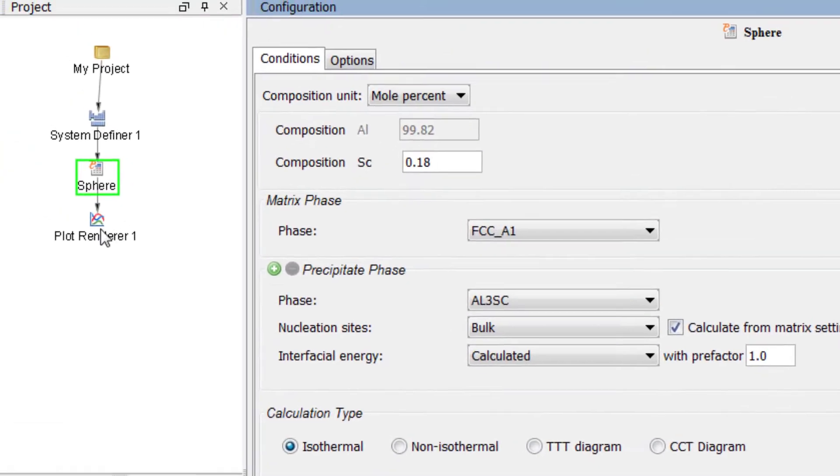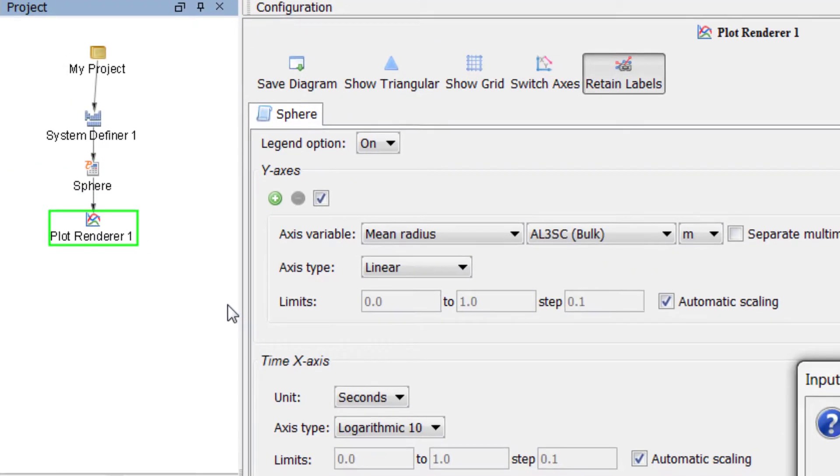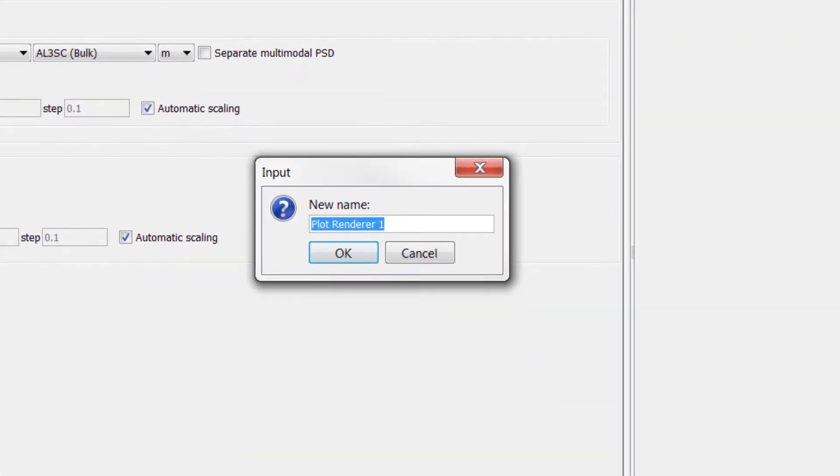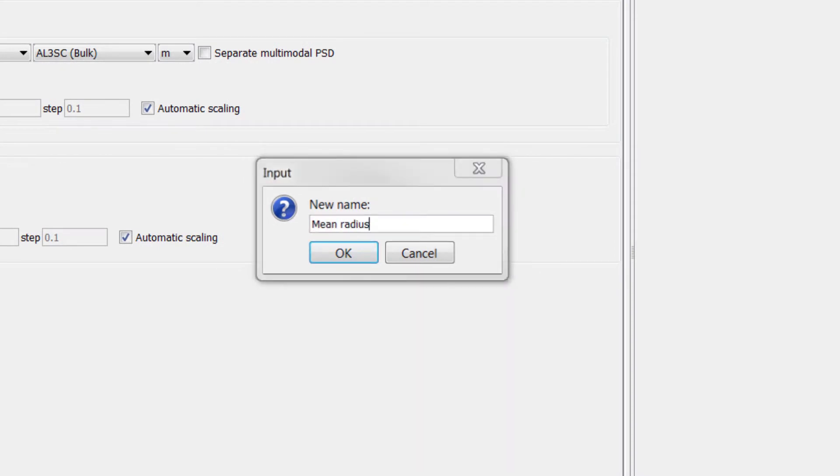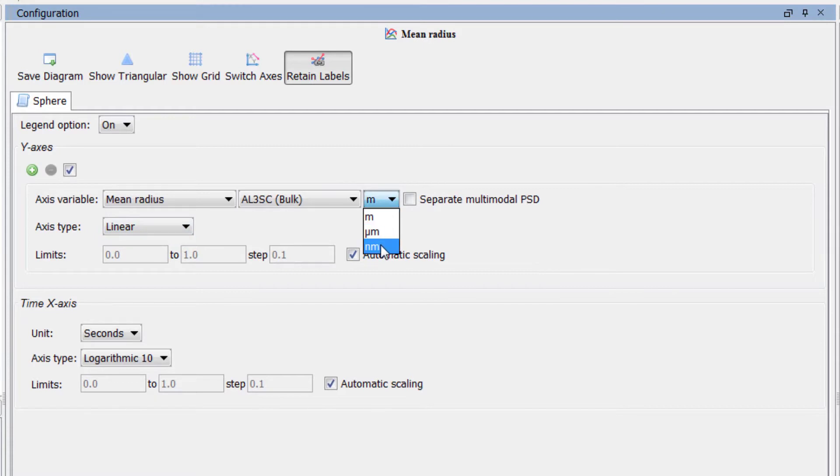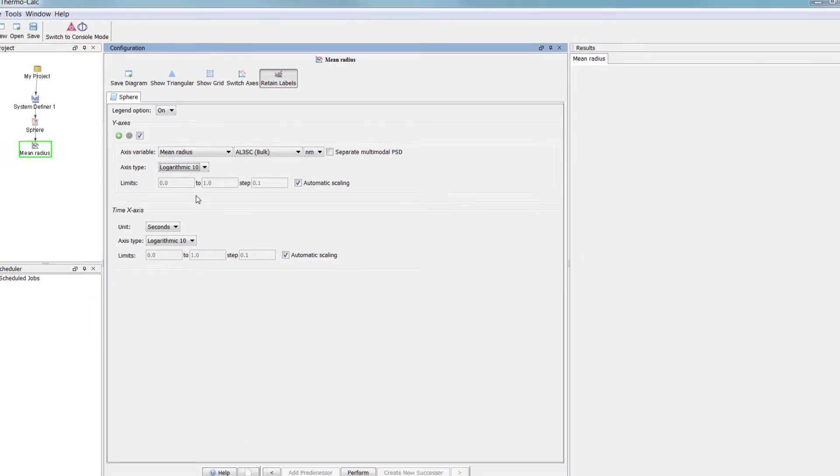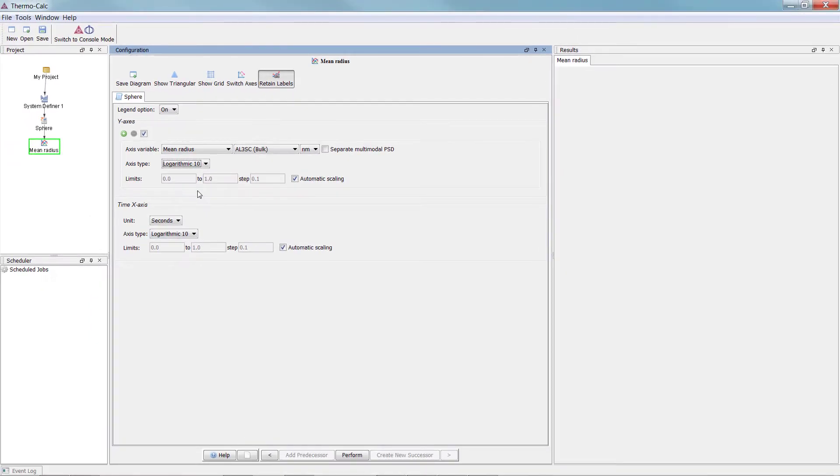Next, right click on the plot renderer node and select Rename. Name the node Mean Radius and hit Enter. Under the y-axis change the units to nanometers and the axis type to Logarithmic 10.